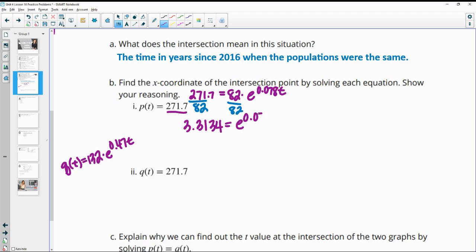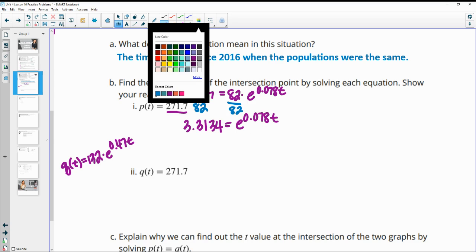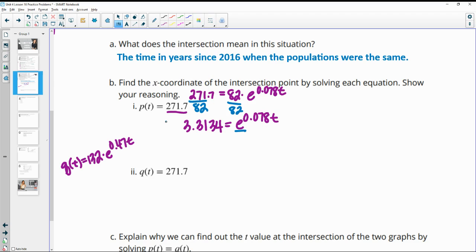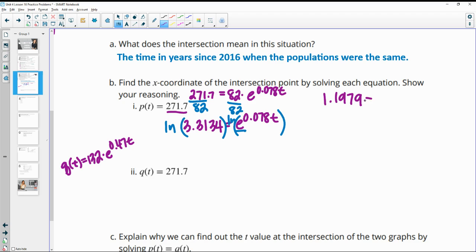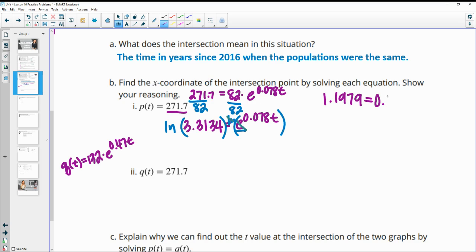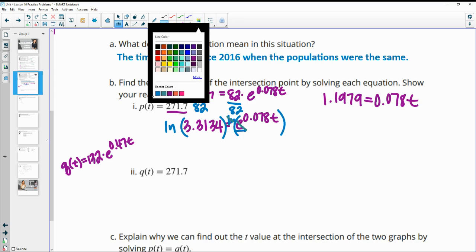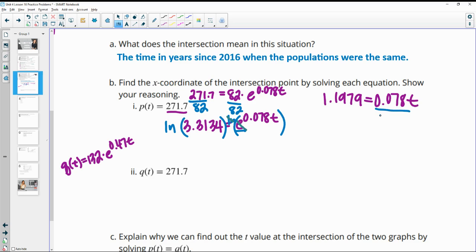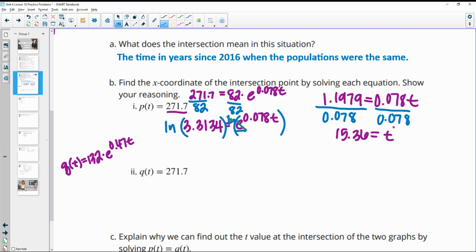To undo the exponential base e, we take the natural log of both sides — remembering that the natural log's base is e. The natural log of 3.134 gives approximately 1.1979. The natural log and the e cancel, leaving 0.078t equals 1.1979. Dividing both sides by 0.078 gives approximately t = 15.36.